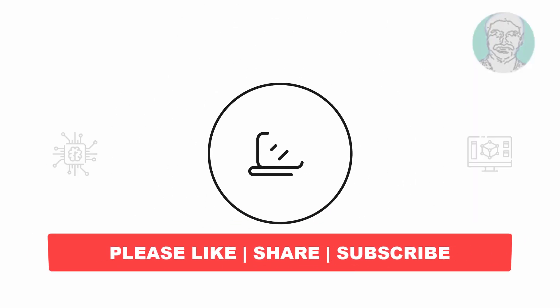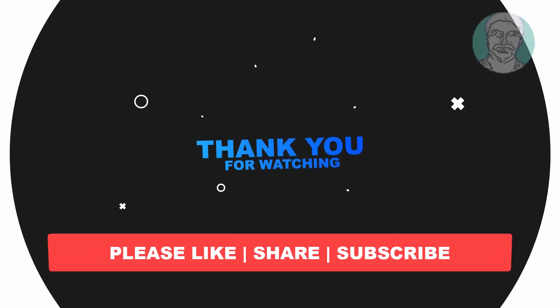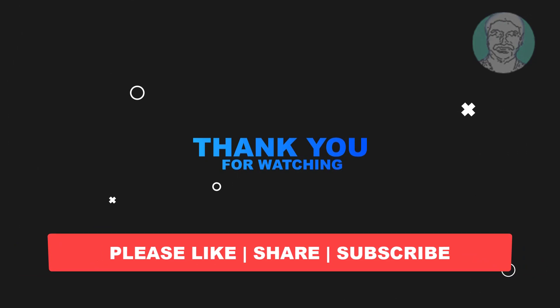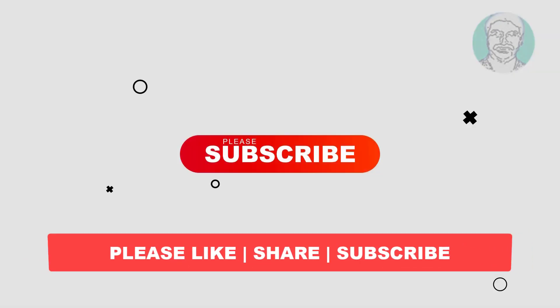I hope this video tutorial helps you. Please like, share, and don't forget to subscribe to my channel. Thank you very much, see you next video.